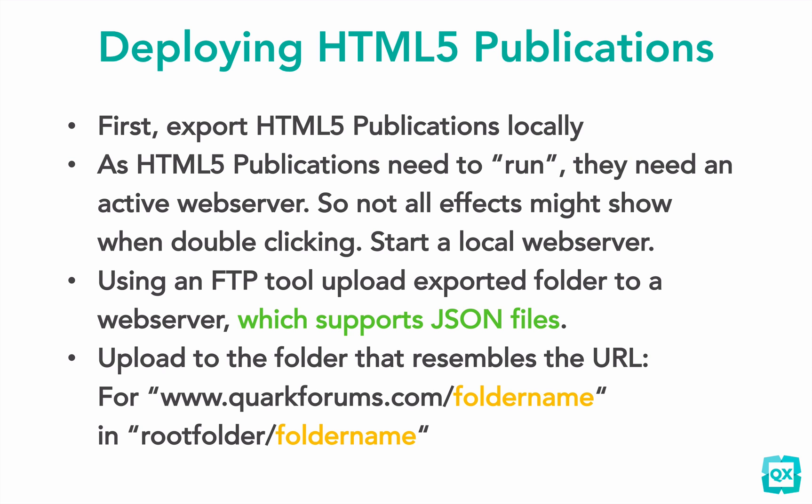How do you deploy HTML5 publications? First, you export the HTML5 publication locally. Don't double-click index.html5 because that's not going to run. HTML5 publications are active and need to be deployed on a web server. Not all effects will show when you double-click. If you want to see that locally, you need to start a local web server or copy it to a web server you might already have.